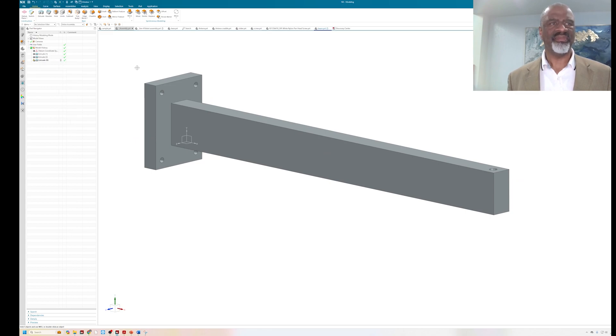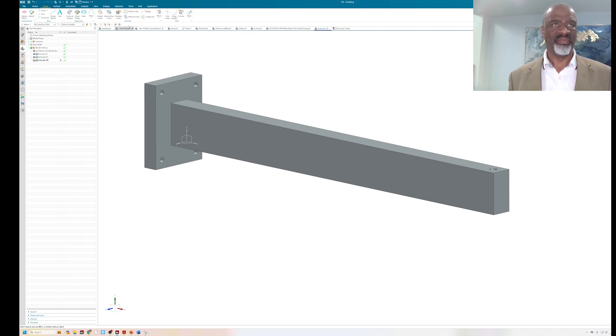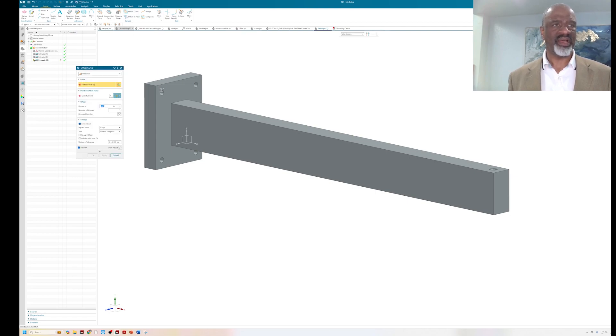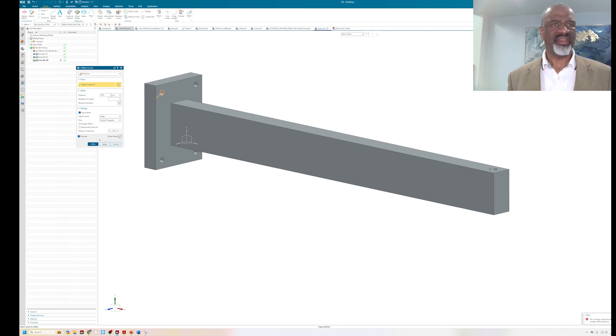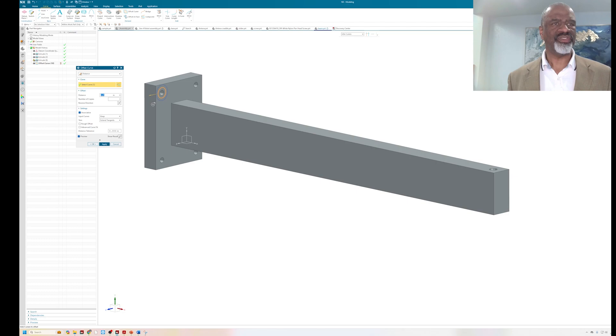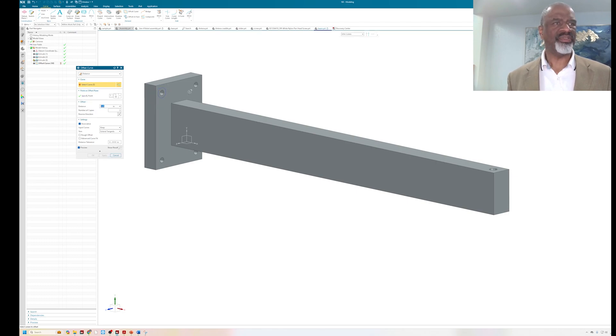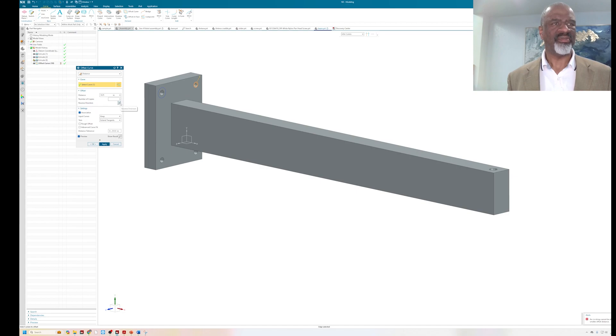Before I actually do the optimization, I want to do some slight changes to the model. I want to actually represent how this is going to be bolted to the wall here, so I'm putting some curves here that represent the head of the bolt that I'm going to bolt this thing down with.